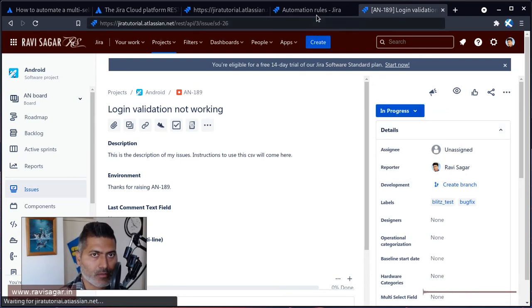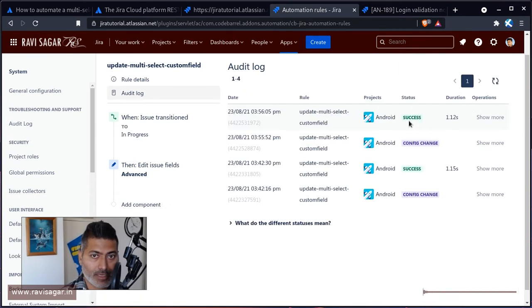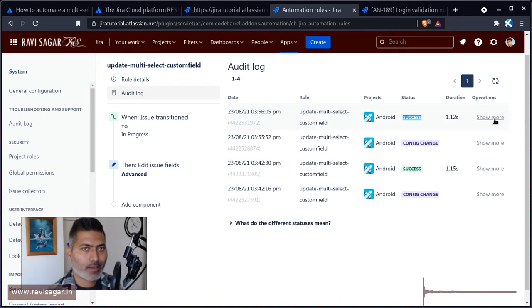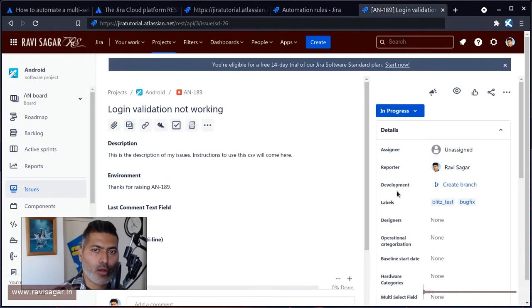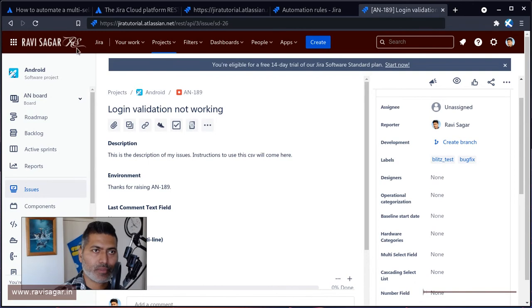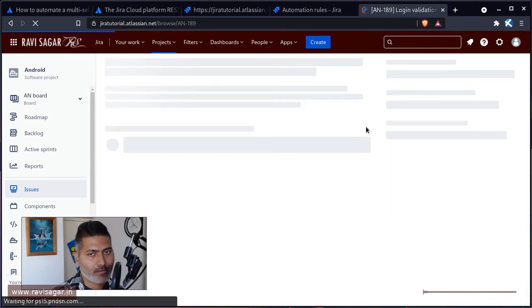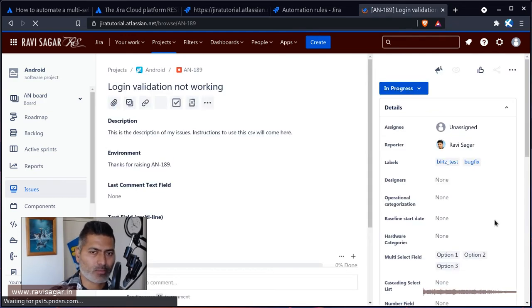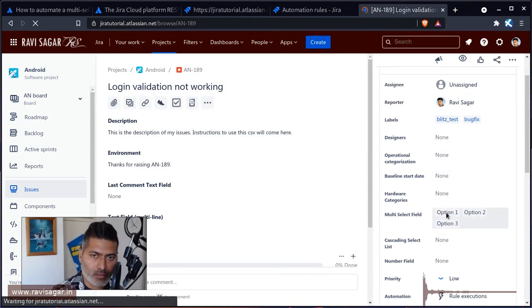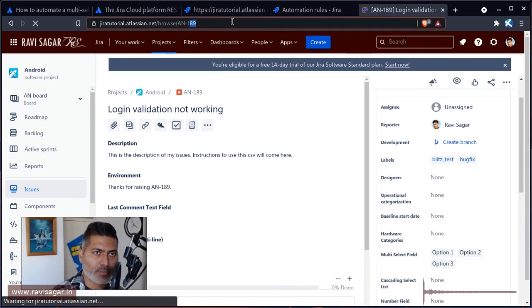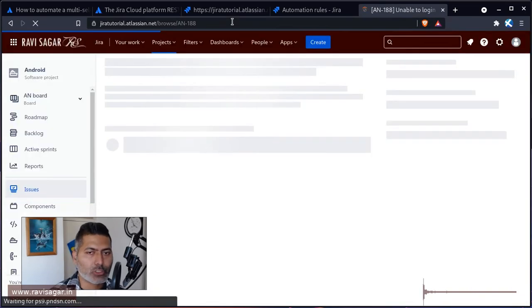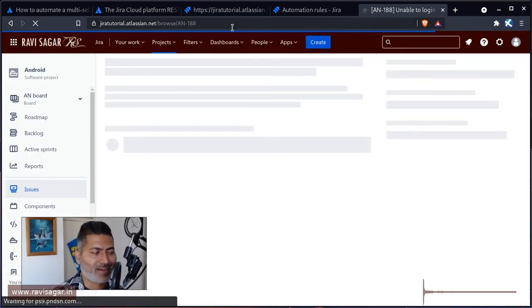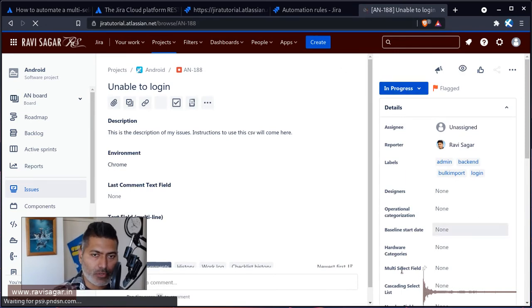While the rule is running I'll probably go to the audit log. Yeah, it's already a success. I can maybe go back to the rule and hopefully do a refresh to validate whether this was indeed working or not. I'm sure it worked, I'm just trying to be extra careful. This is working—one, two, three multi-select list field.